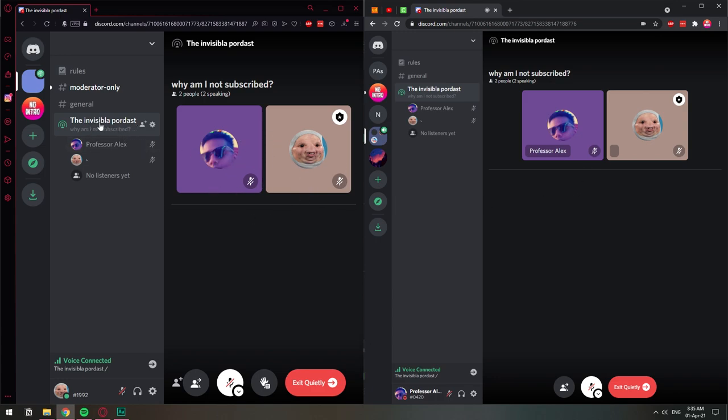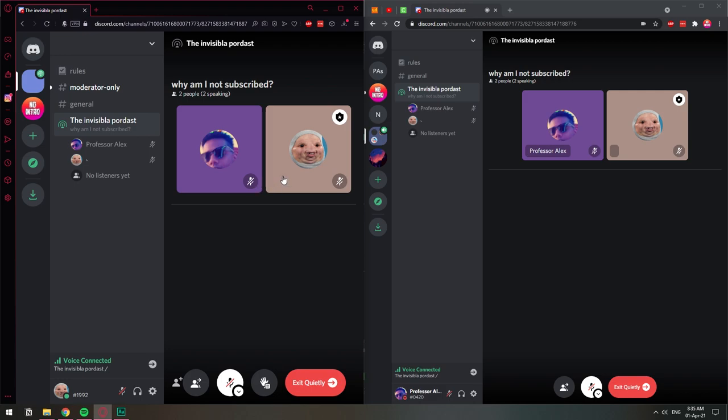As you can see, it will display the two people that are speaking currently. So basically as a moderator, I will be able to remove this person from speaking. If that person is done or it's just doing some blah, blah, blah,